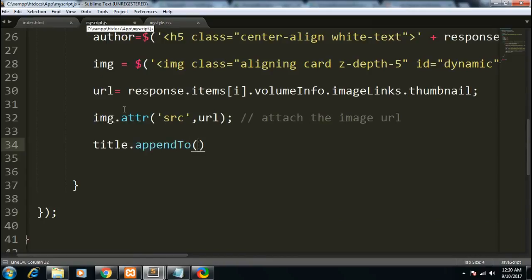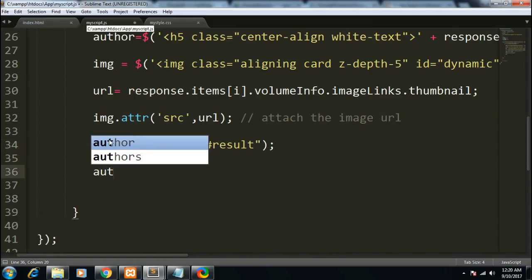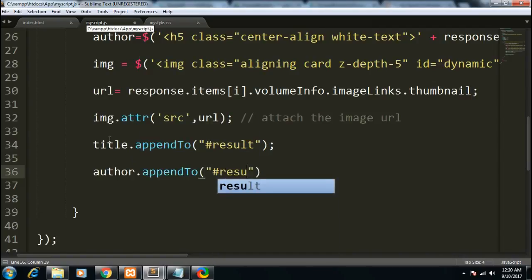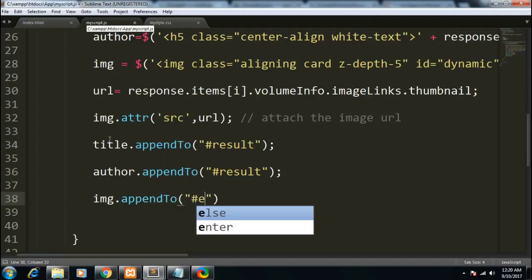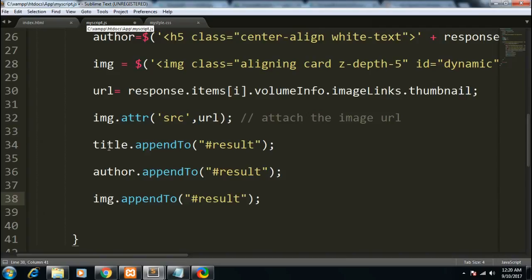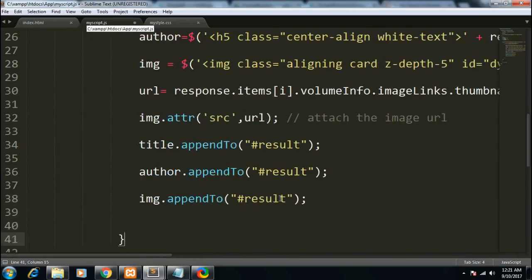Notice that order is very important: first title is appended, followed by author, then image. If you make a mistake in ordering — for example moving author above title — the formatting will be less attractive. So the correct order is title, author, and then image. This completes our script.